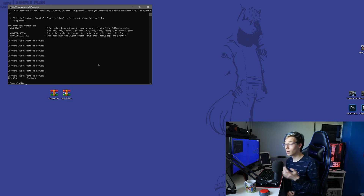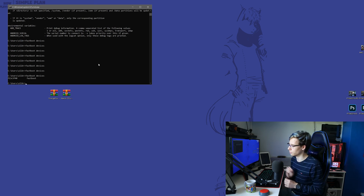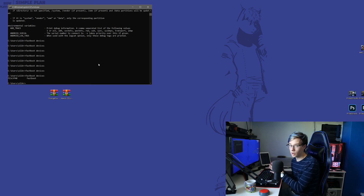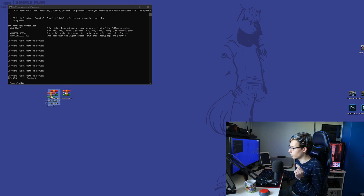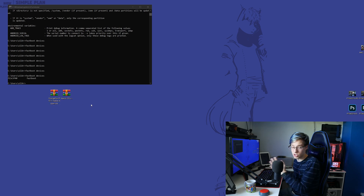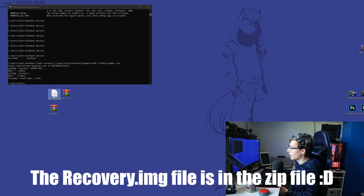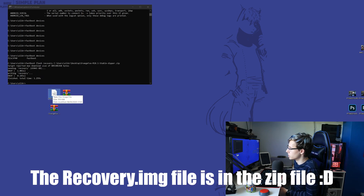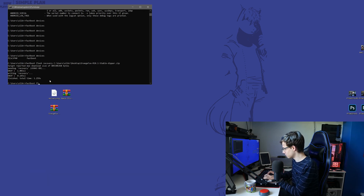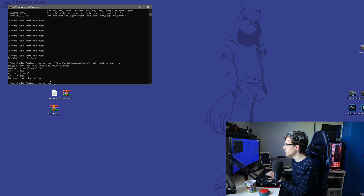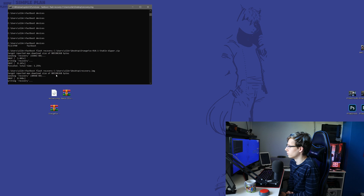Now that the drivers are installed and the device is showing up, the first thing you will need to do is flash a custom recovery. You need to find that for your device on XDA Forums. The one I'll be flashing today is Orange Fox, and I'll have the link in the description below. I have my recovery image extracted here, and what you want to do is type 'fastboot flash recovery' and drag the recovery dot image file into your command prompt.